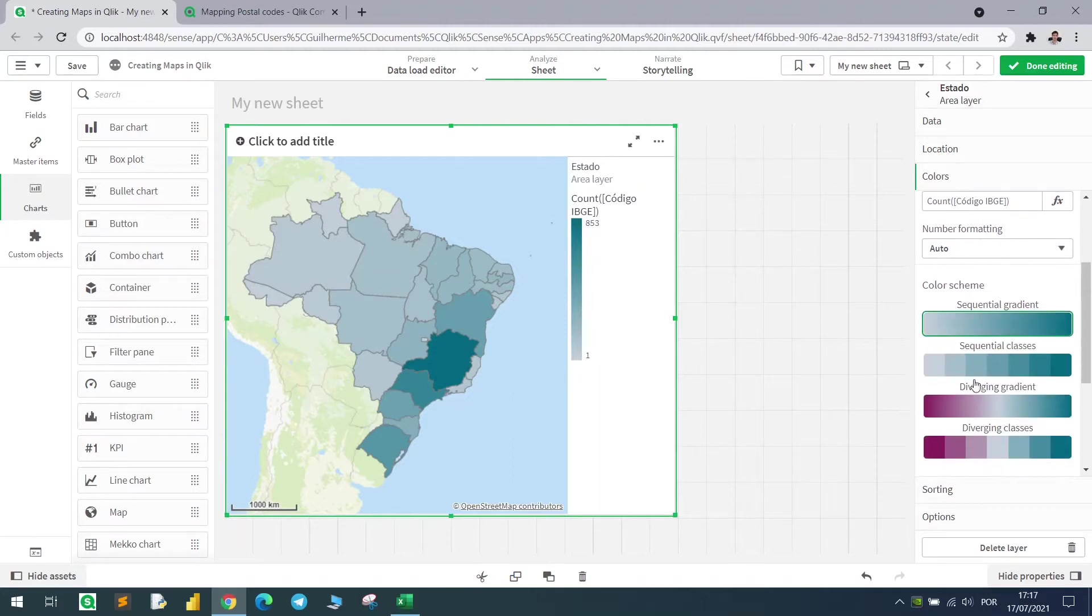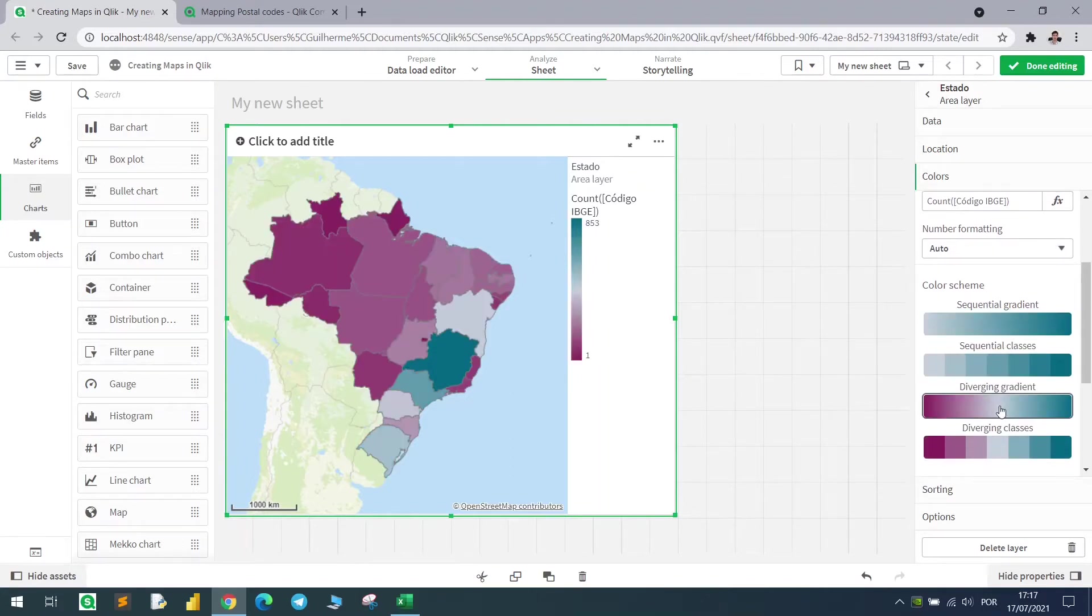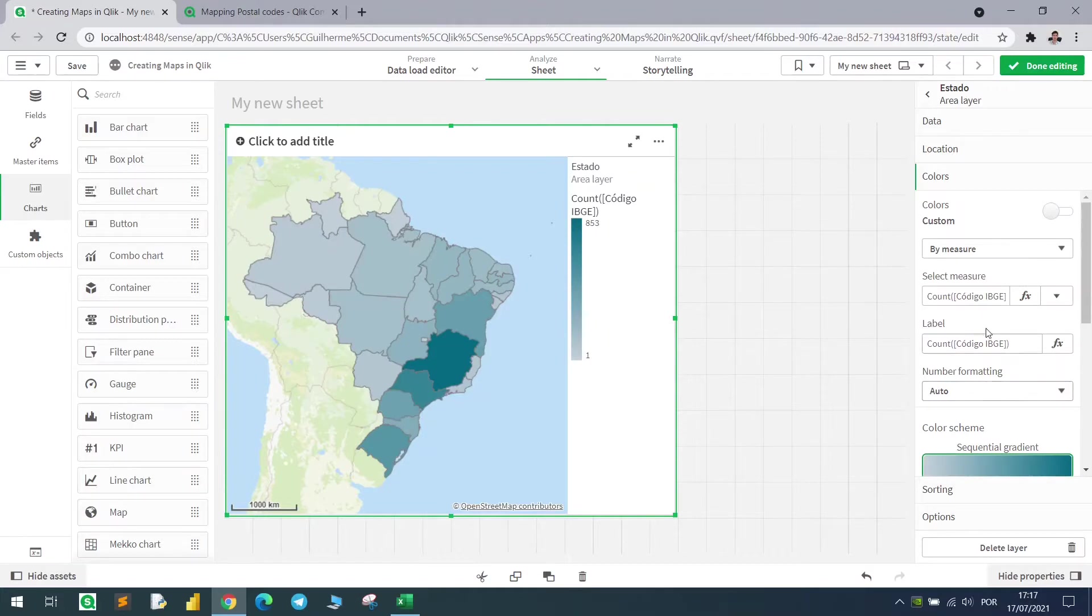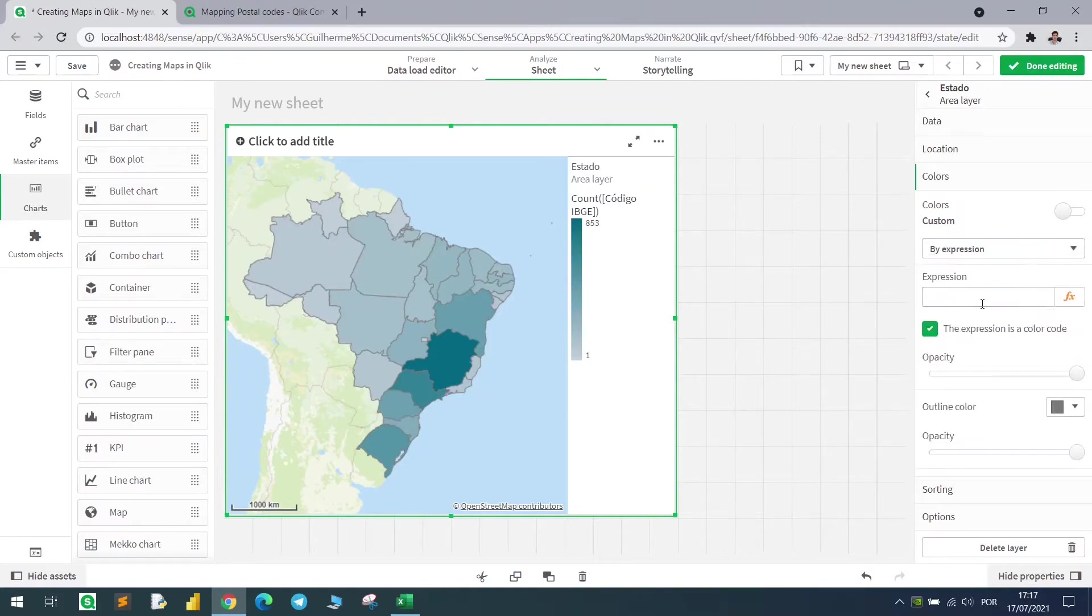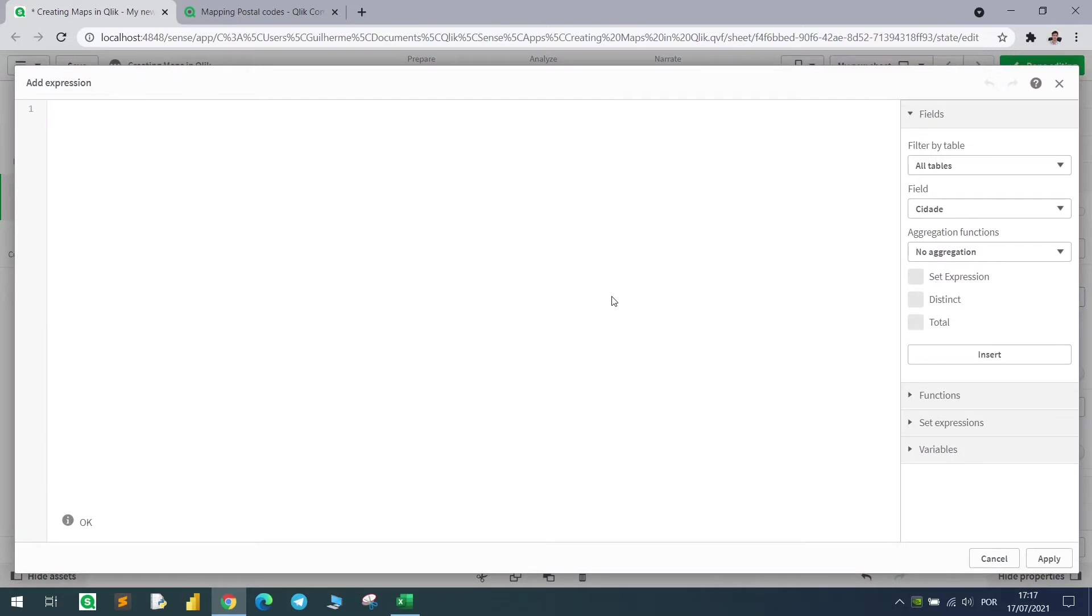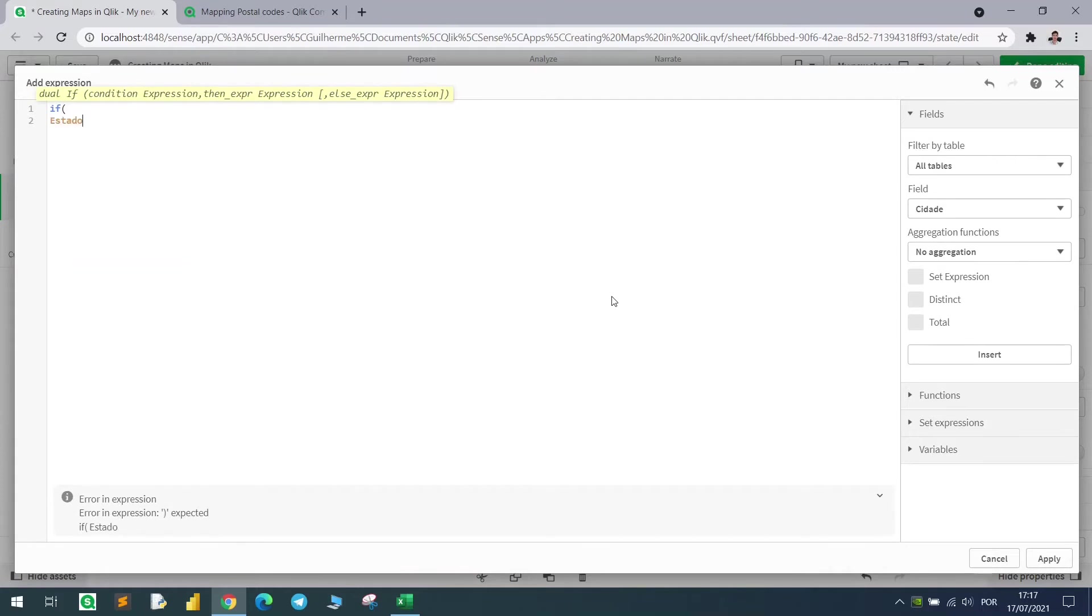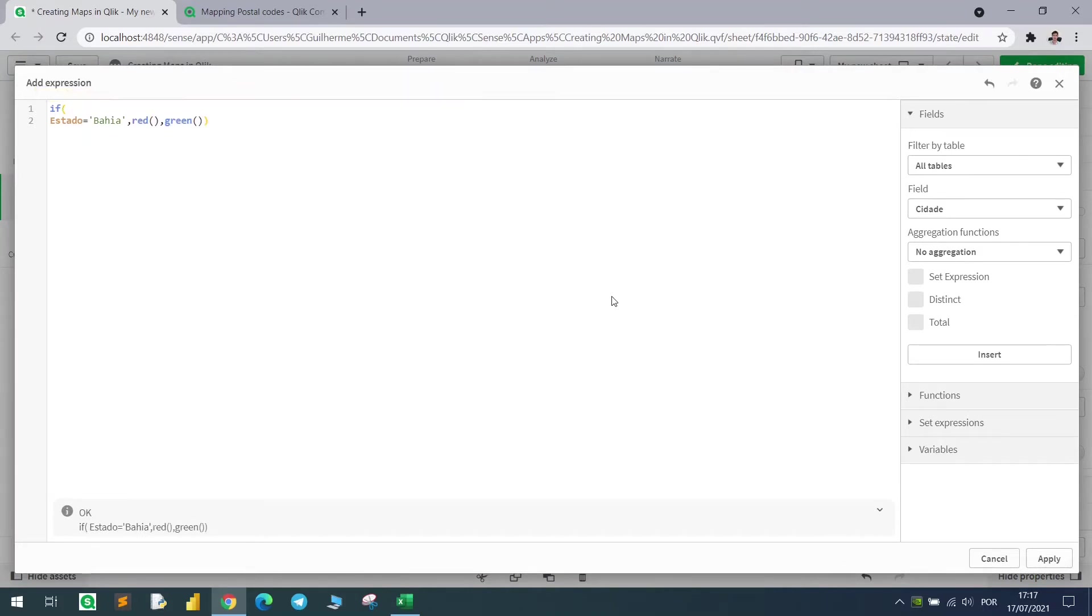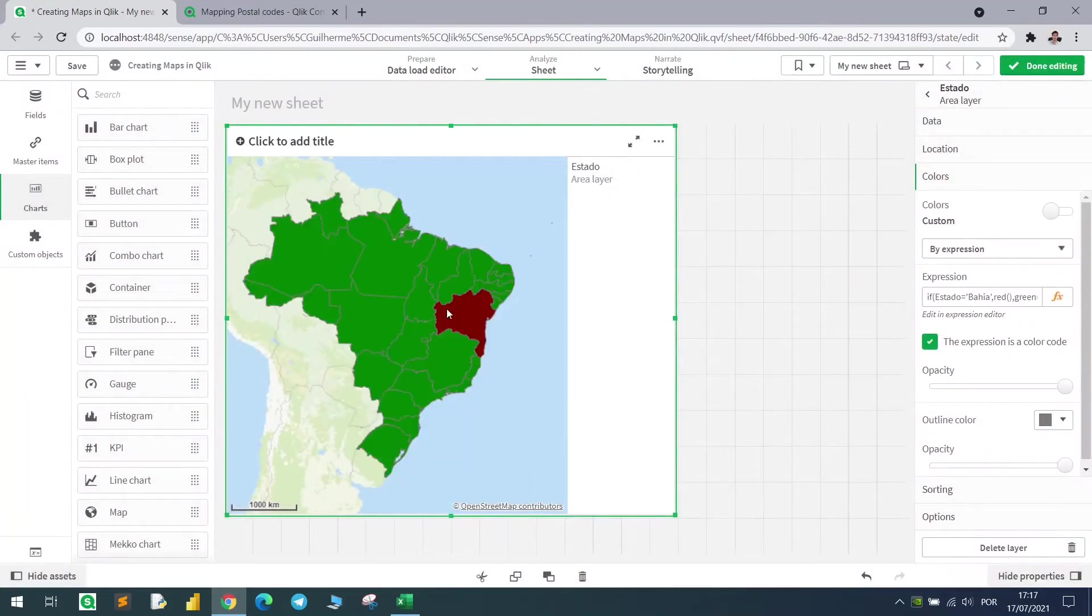We can change the color scheme to the gradient, and we can also use an expression. Let's say that I want to color only one state with a condition. If the state equals Bahia, color it red, otherwise green. And there we have it.